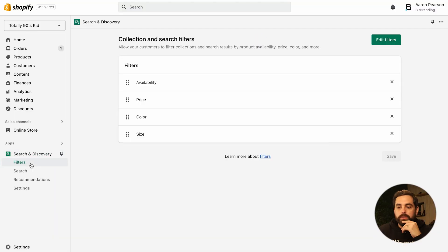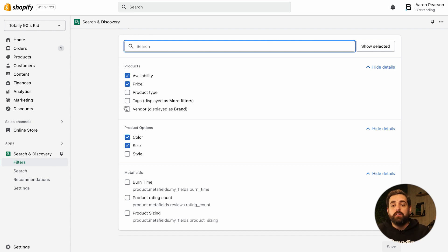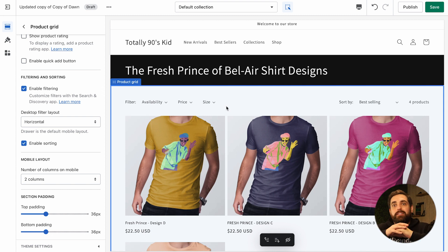Search and Discovery gives you extra features for filtering. Within the app, go to Filters and you can edit and add different filter options based on product options, meta fields, product types, tags, vendors, and more. I highly suggest enabling availability, price, color, and size — those are the holy grail of filtering. By default only availability and price show up, so install the app and enable the rest. Color won't show for a collection if those products don't have color options — it's a smart filter.